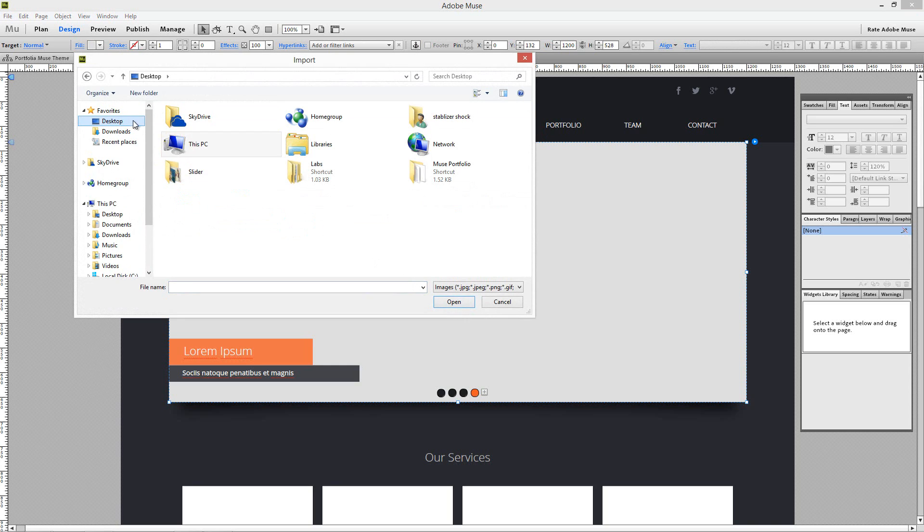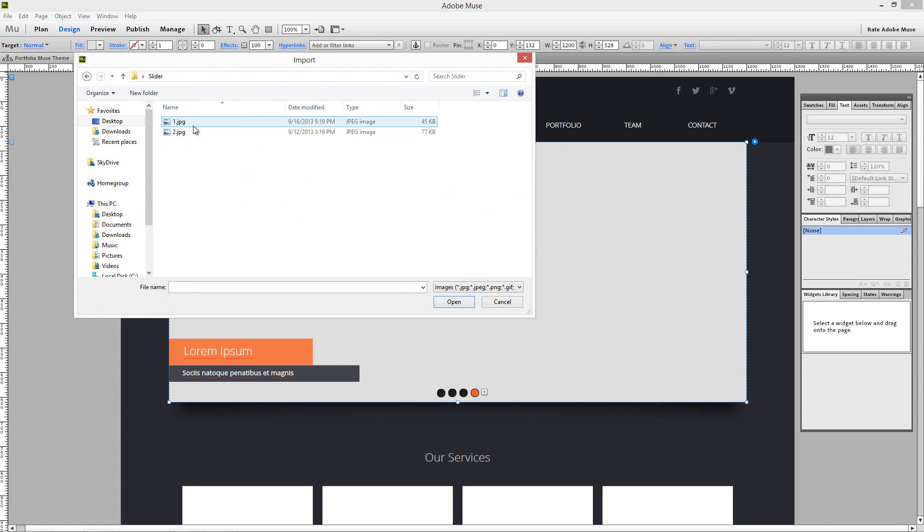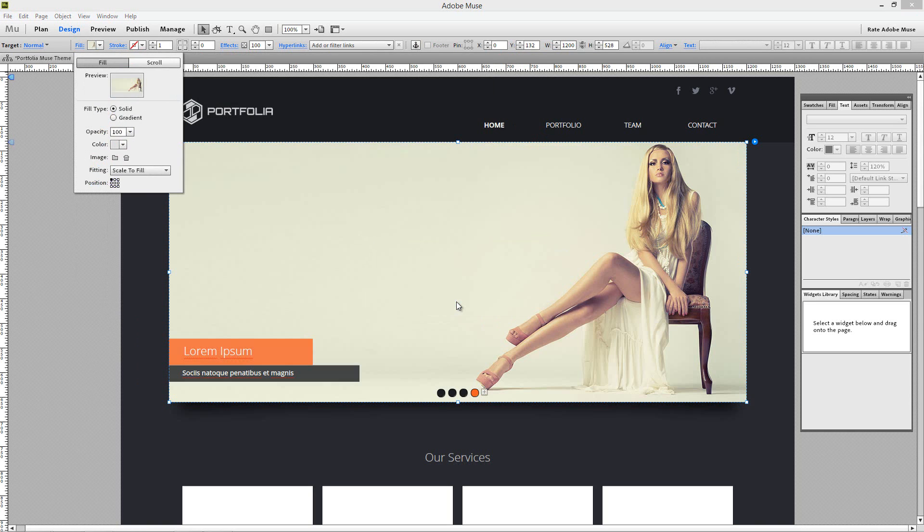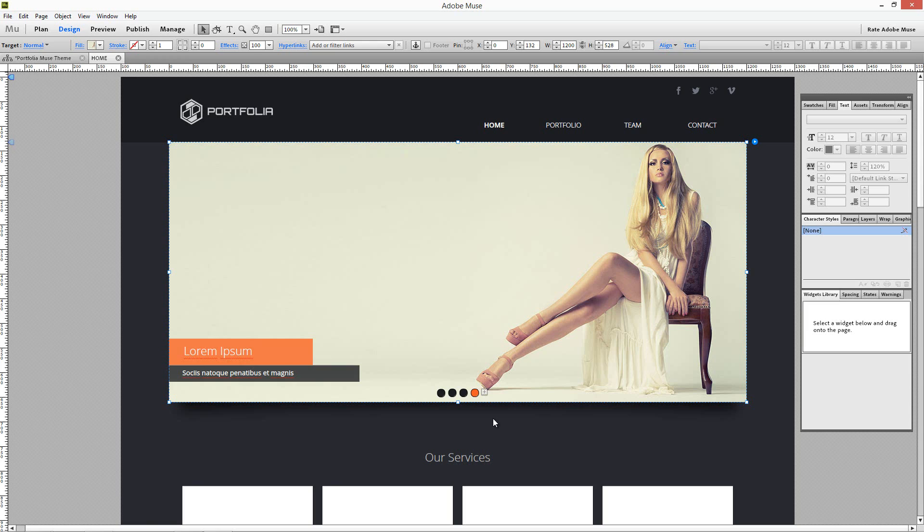Browse for the image you just saved from Photoshop. The image is now placed.